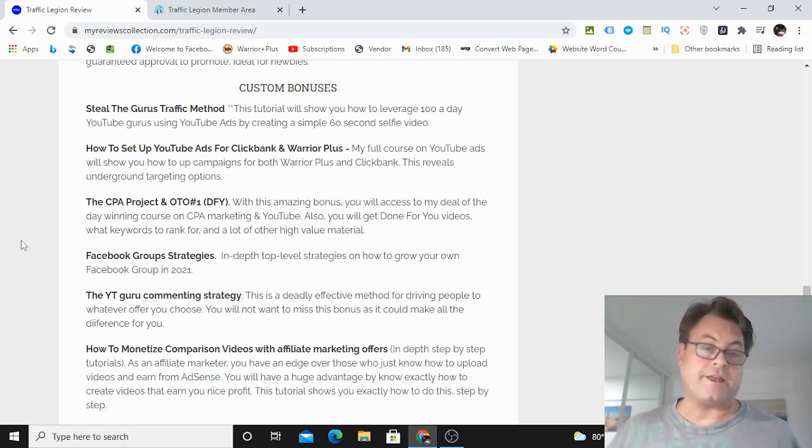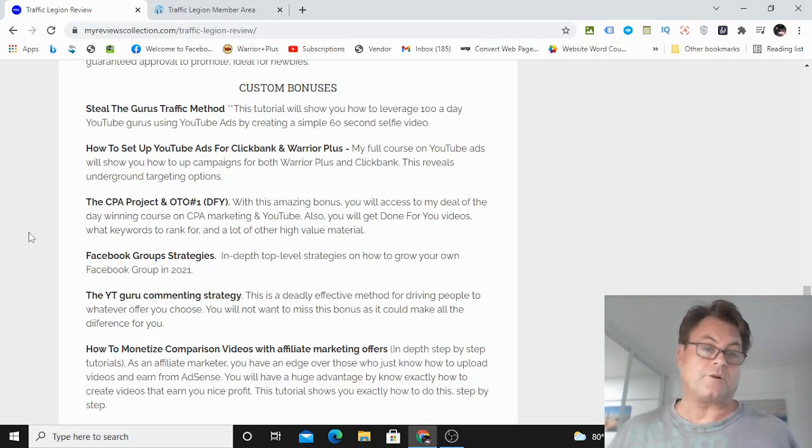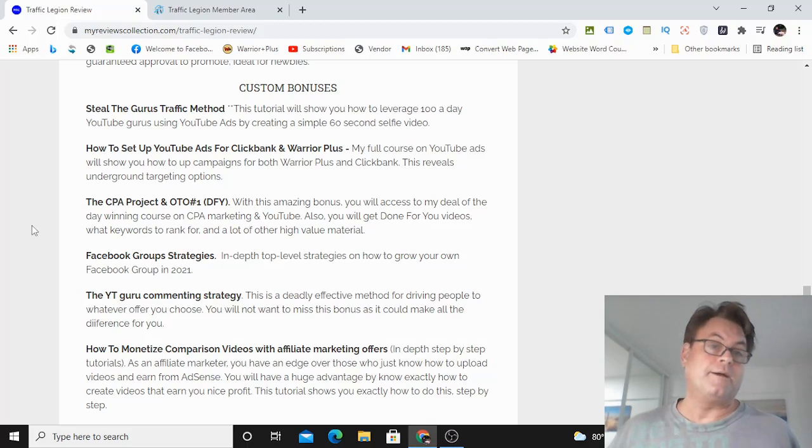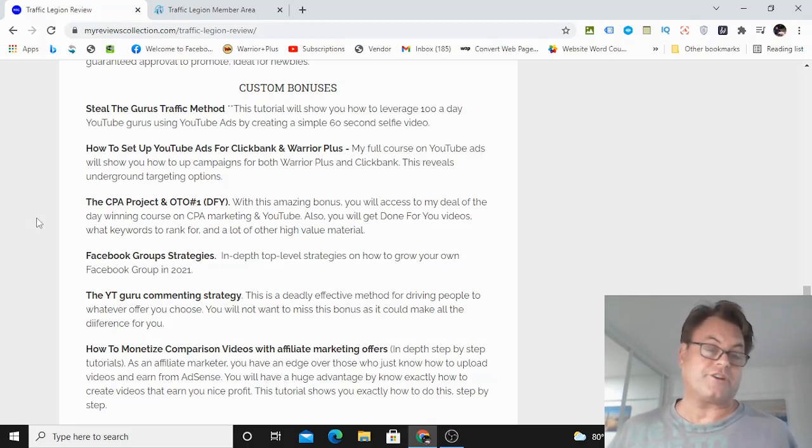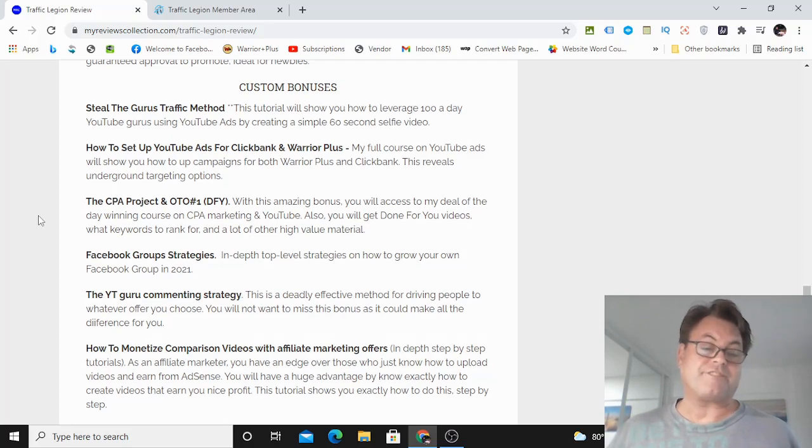And that's the free method that you're going to get inside Traffic Legion. So this is a really good course, and I want to make it even better by making my bonuses congruent with the product that you're getting. So you're going to have a really great experience here with Traffic Legion.